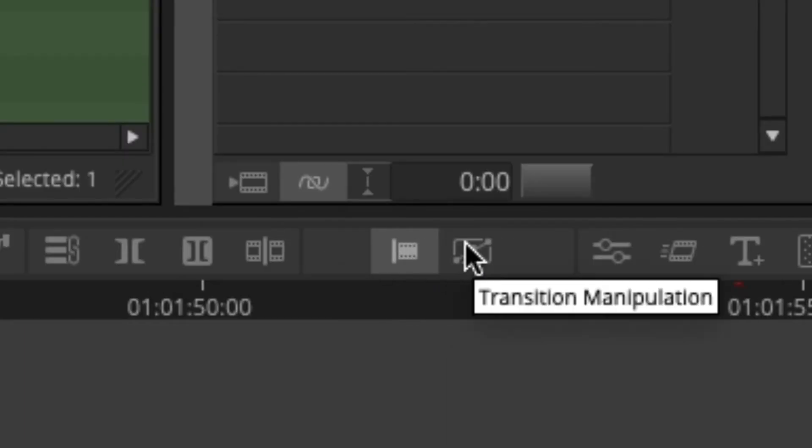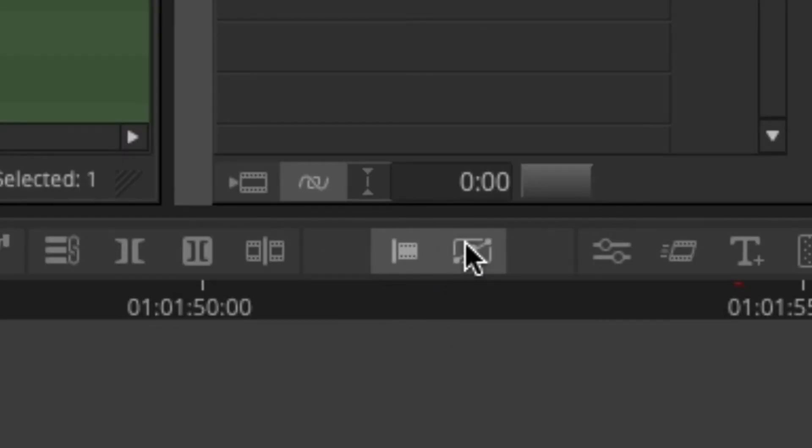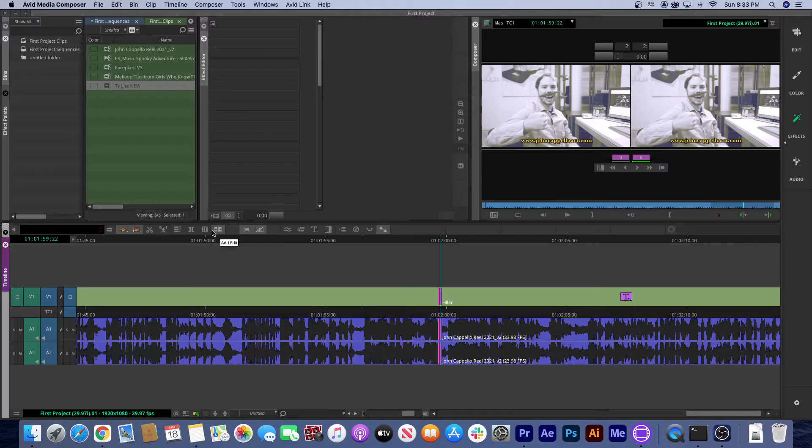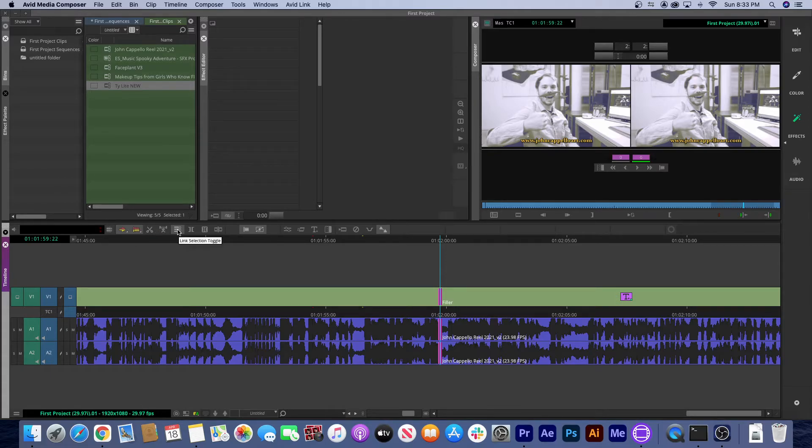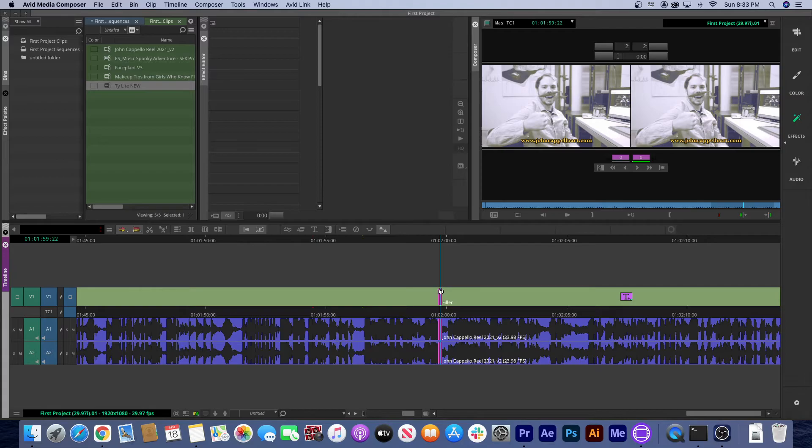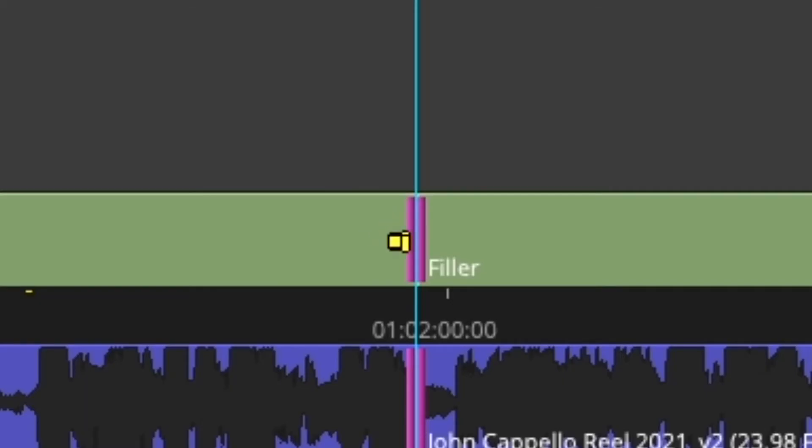See unlike Premiere, where the buttons act as individual tools that perform unique functions that have a direct action and reaction, the tools in Avid are more like switches you can flip on an all-purpose swiss army knife. And now when I hover over the cut, I have multiple tool options show up.